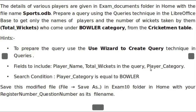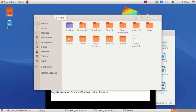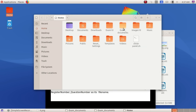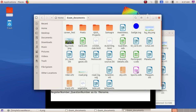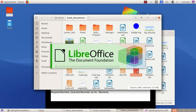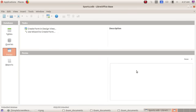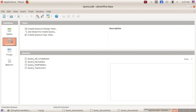Query and player category. The search condition: player category is equal to bowler. We go to the exam documents folder. Open sports.odb — double click to open. What do we need to do? Queries.